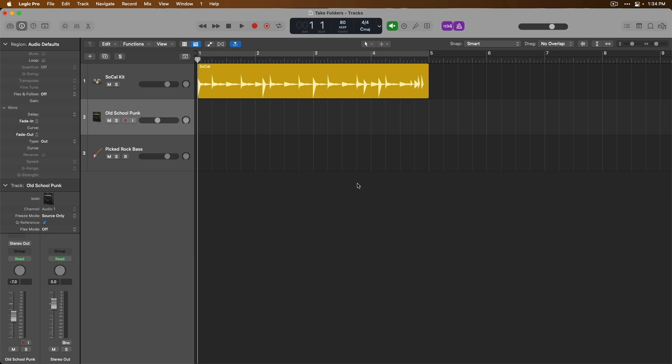Take folders really don't come into the picture until we record more than one overlapping performance on a track lane. So let's do that right now. I'm going to record a simple guitar riff and then record a second take so we can then really start to explore these features.